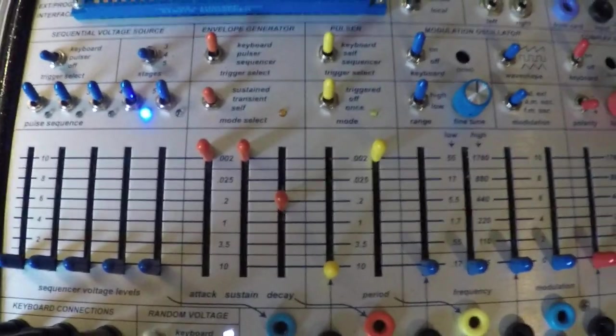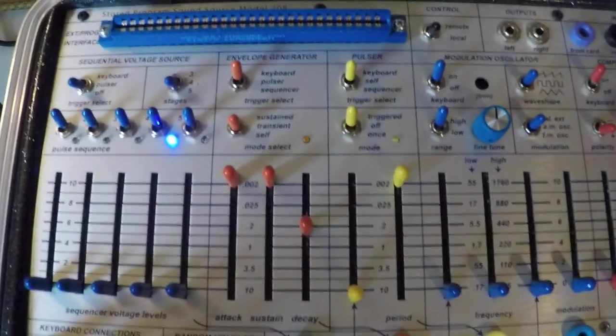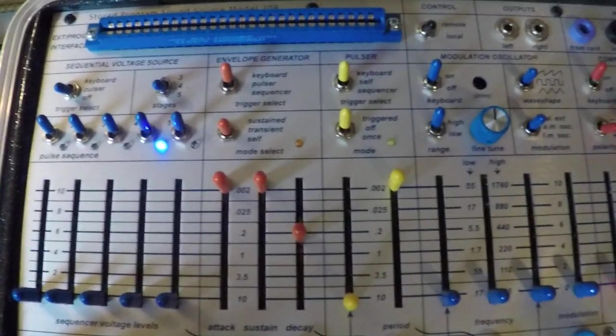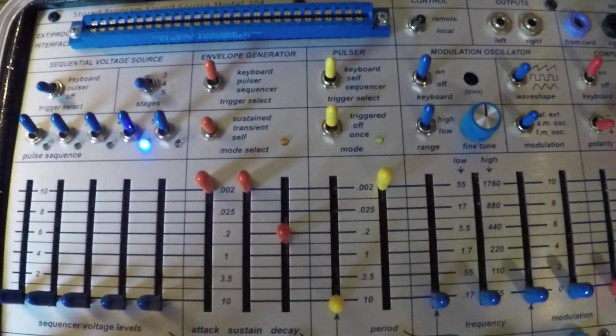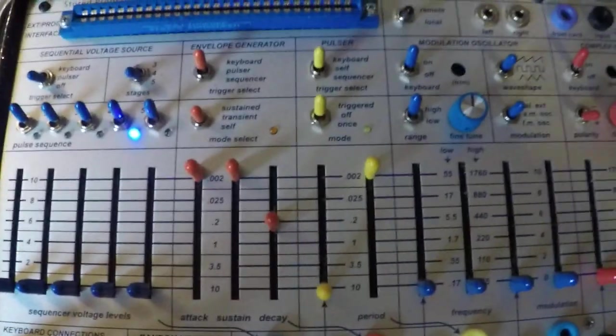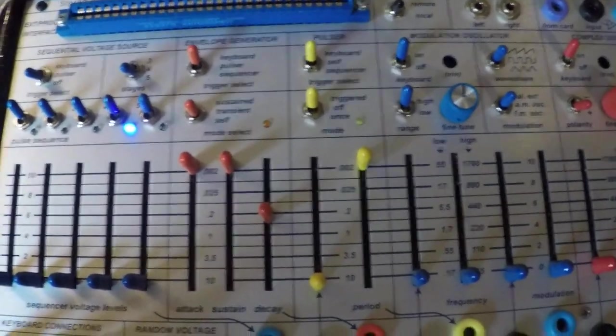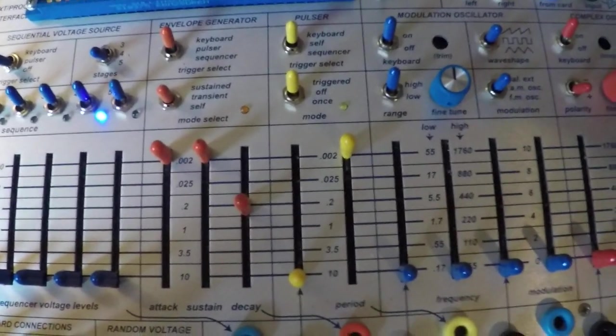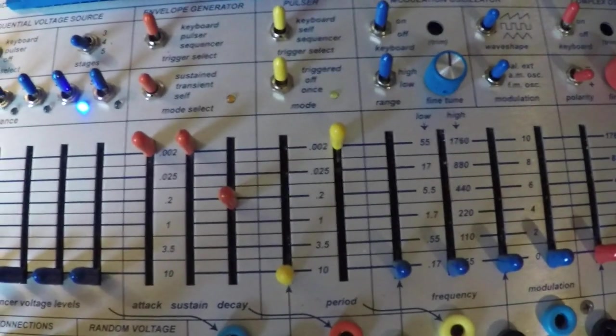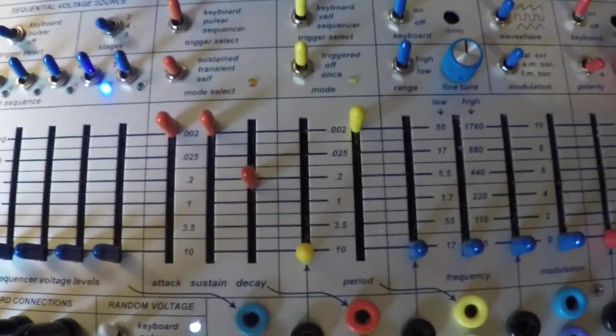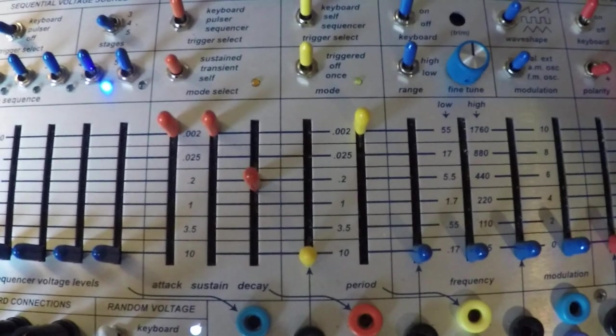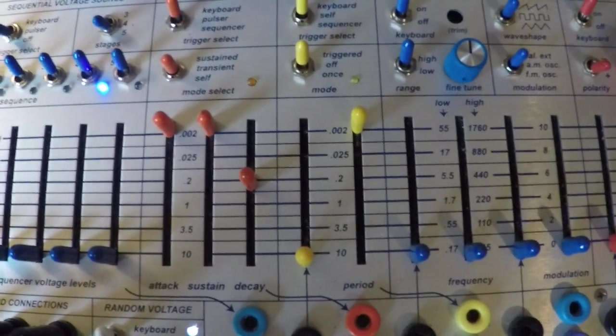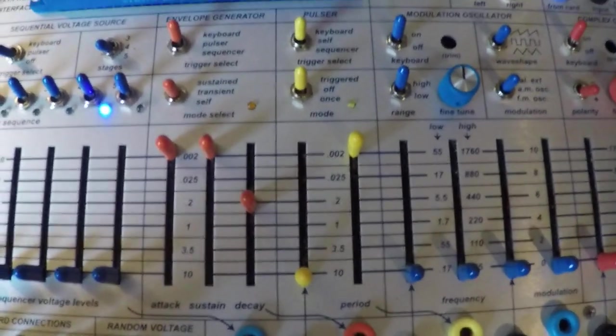So what's happening when you're using the arpeggiator is that that 5-volt sustain, or that 5-volt high gate, is staying constant. Each note is then getting a very short 4-millisecond 10-volt pulse as each successive note goes through, but there's still that constant 5 volts. So the pulse, essentially, is always on.